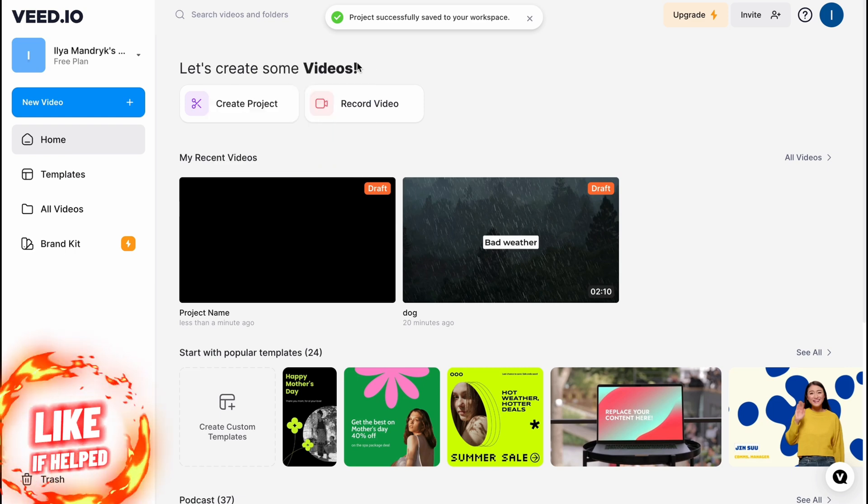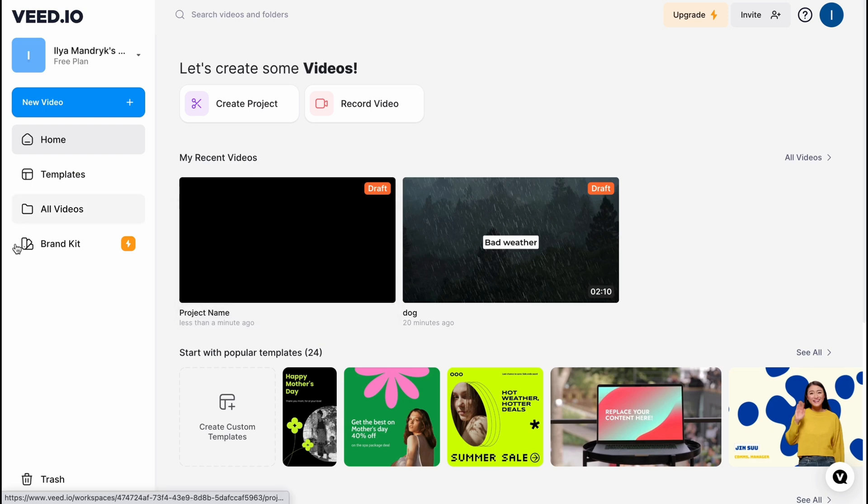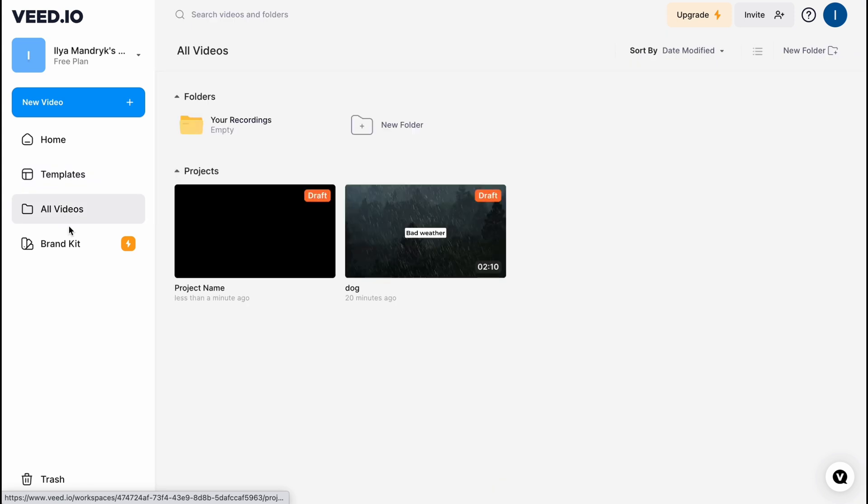So here we are on our dashboard. We have a small menu on the left side: the home page, templates, videos, and brand kit. From all videos we can easily find all the projects we already created.